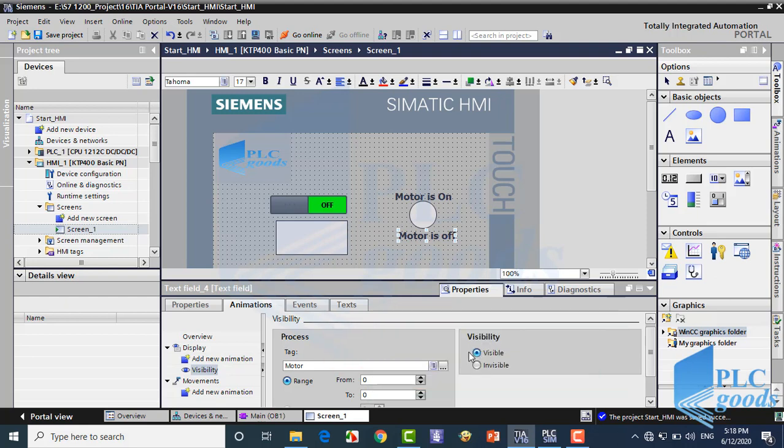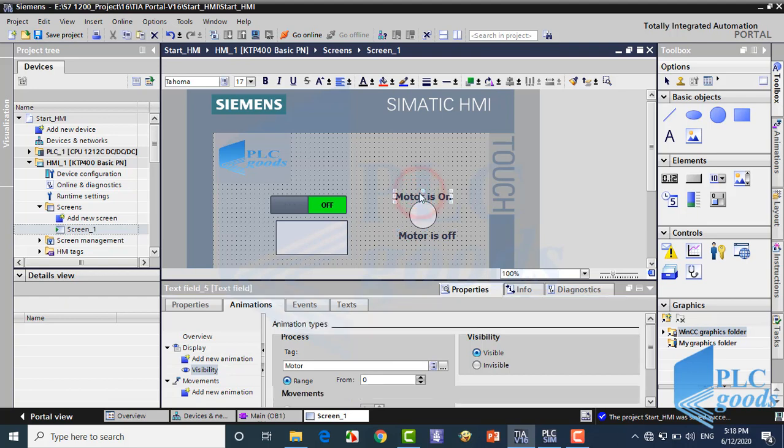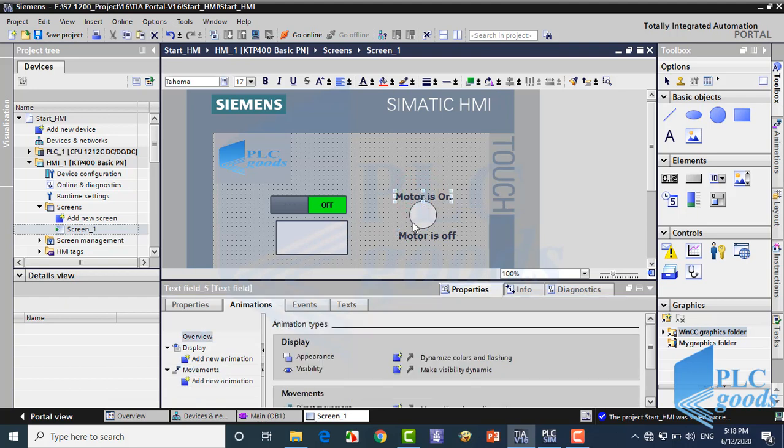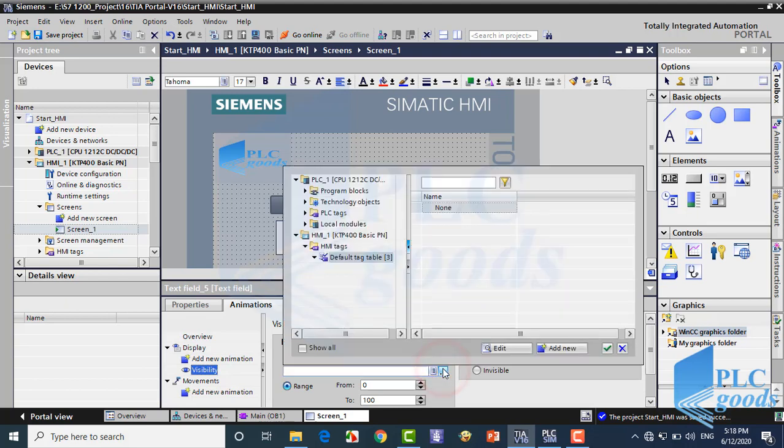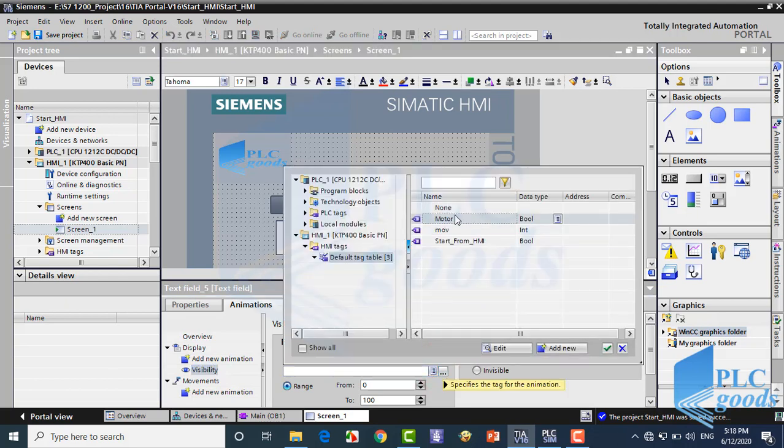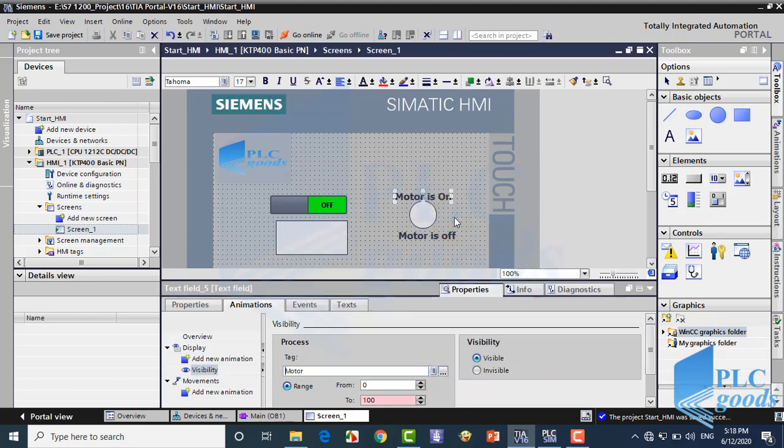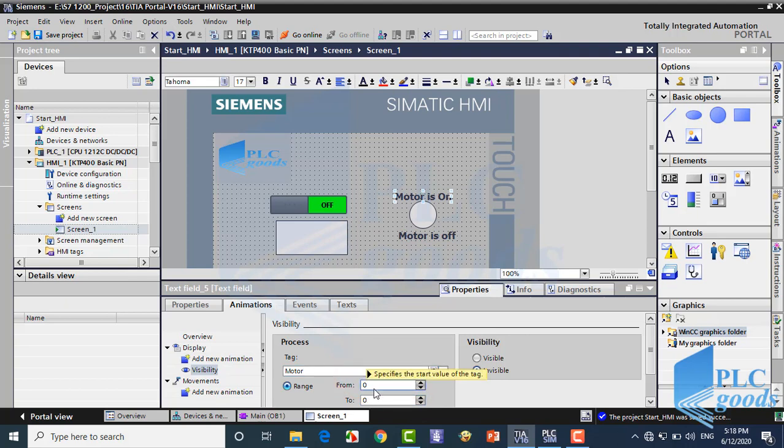So when the motor tag equals 0, it will be in the defined range. So the selected text, motor is off, will be visible. Otherwise it will be removed from the HMI screen. In the same way, I want to show this text when the motor is on. In this case, when the motor is off, the selected text will be invisible. Otherwise, it will be visible.